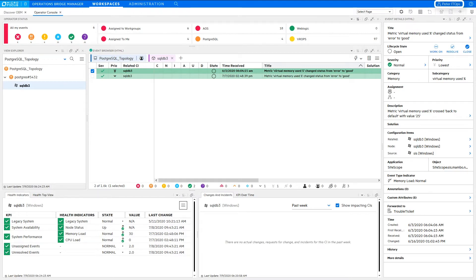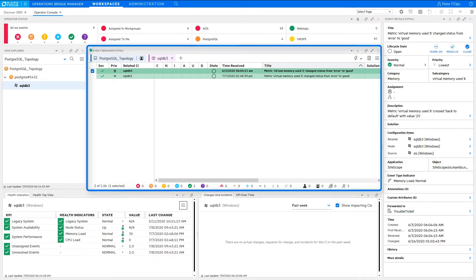For demonstrating the EventRepository use cases, the working environment of Operator Peter will be used. For his work, he uses the Page Operator Console, which contains the central component, the EventBrowser. Currently, the ActiveEventBrowser is selected.